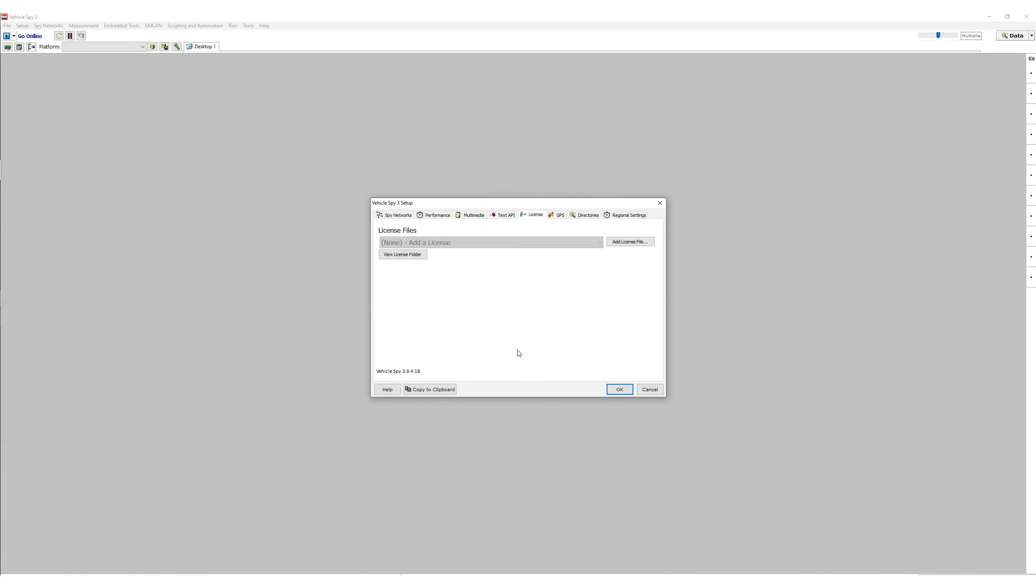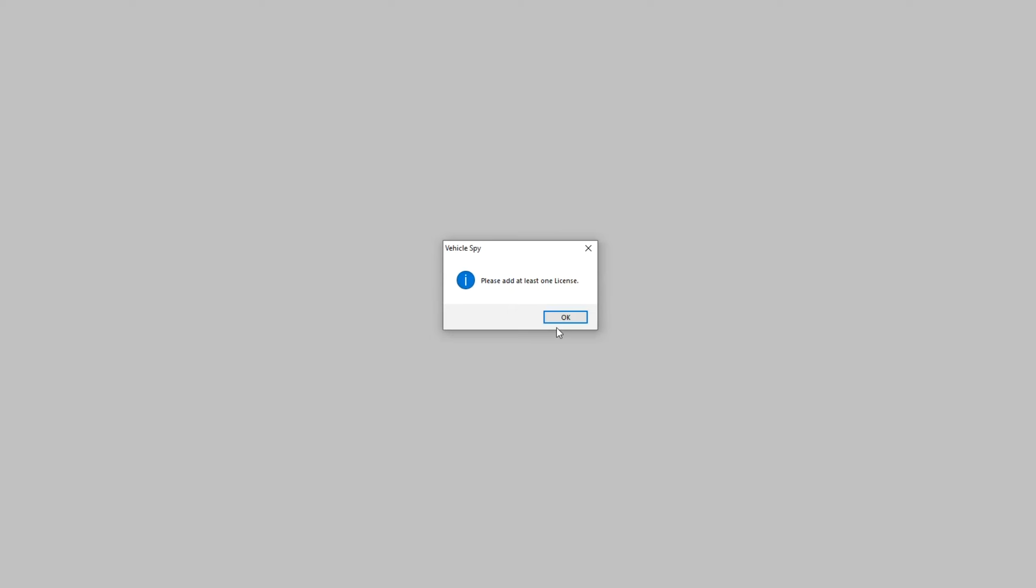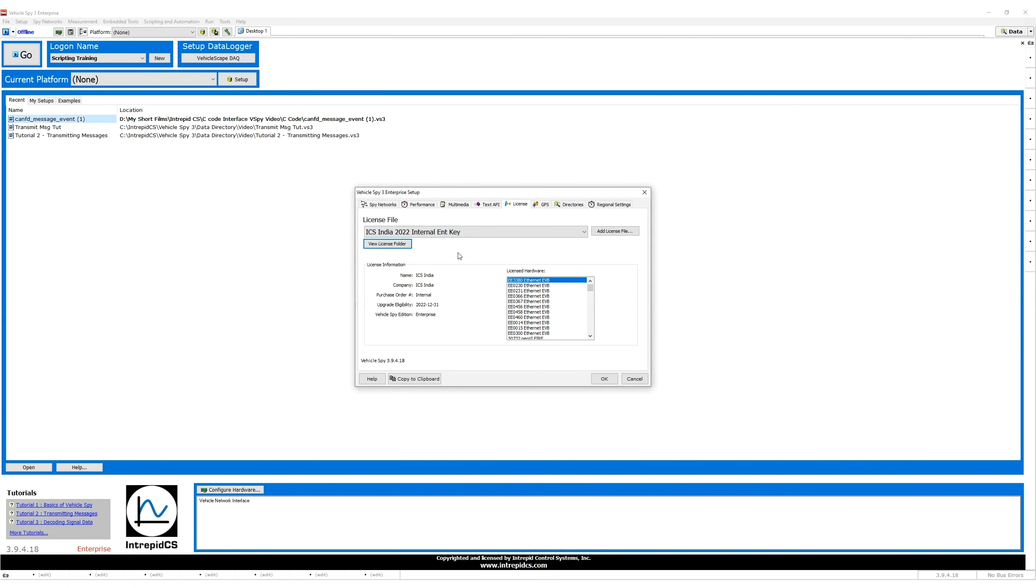If this is your first time installing VehicleSpy, the application will ask you to add a license key when it first starts. In the VehicleSpy setup screen, click on the Add License File button.